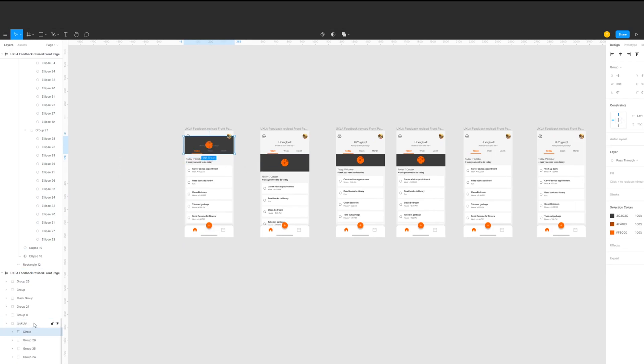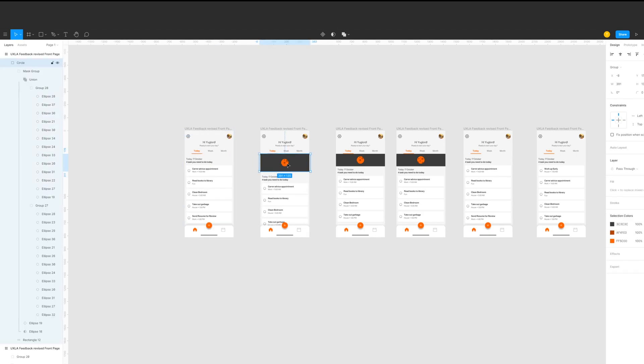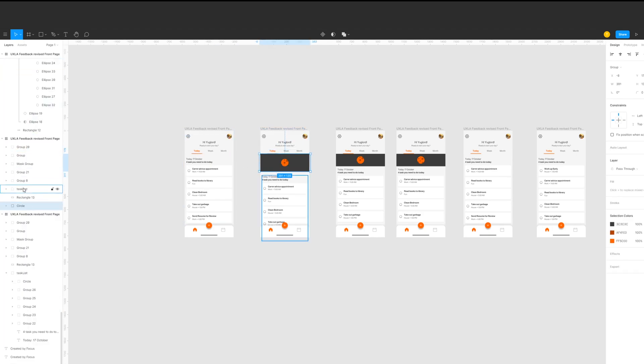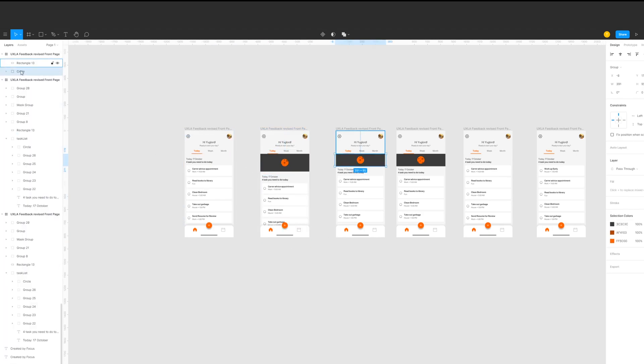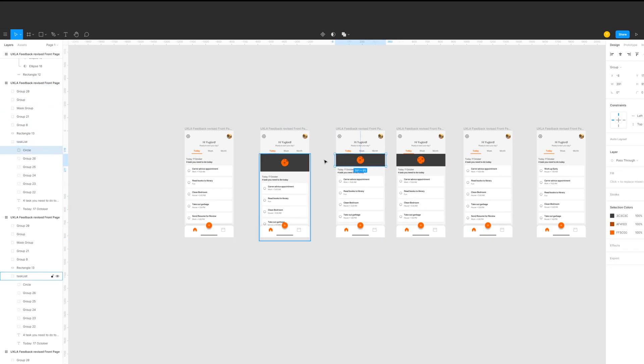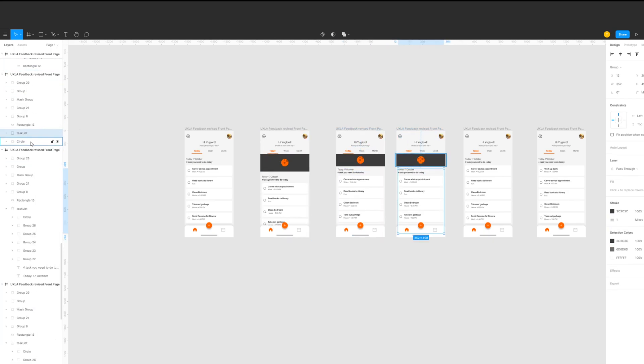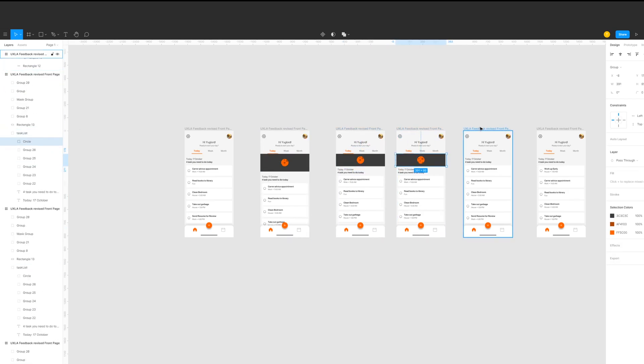Now what I'm doing is I'm placing the loading circle inside the task list group and placing it under the background rectangle. You can actually do this at the very beginning. Doing this to ensure that the drag animation for SmartAnimate will play properly.